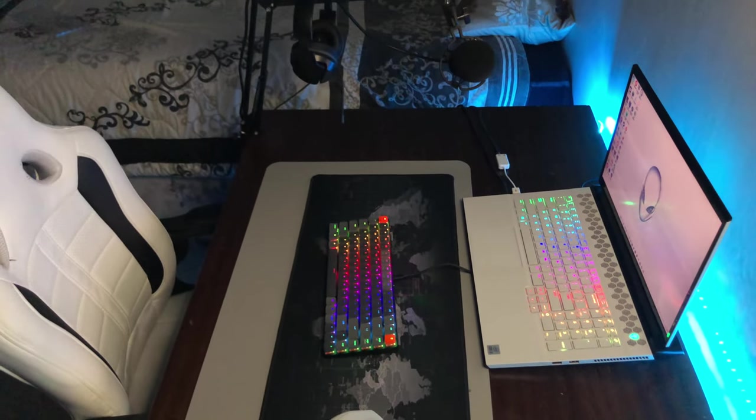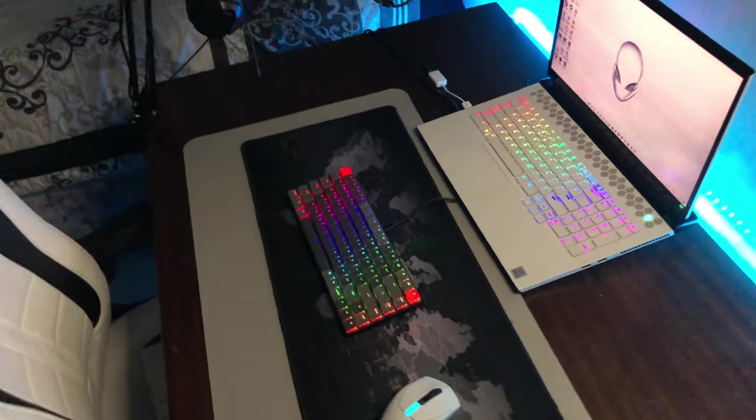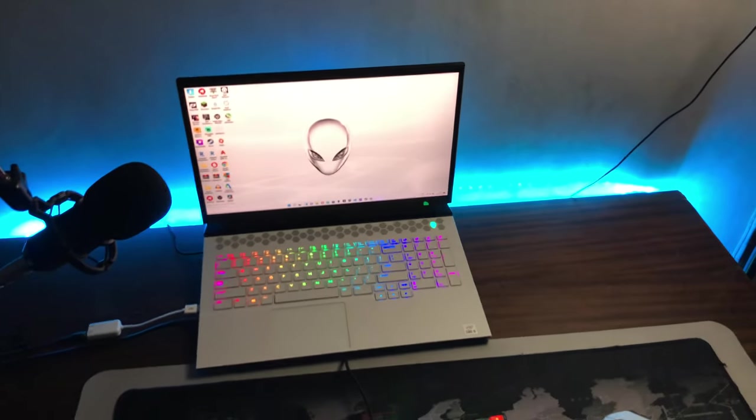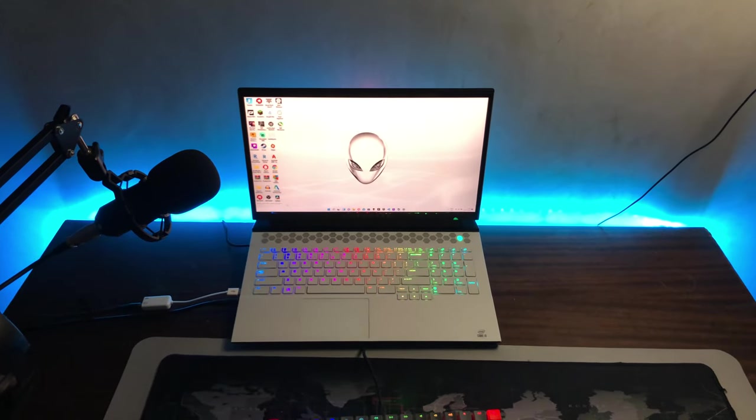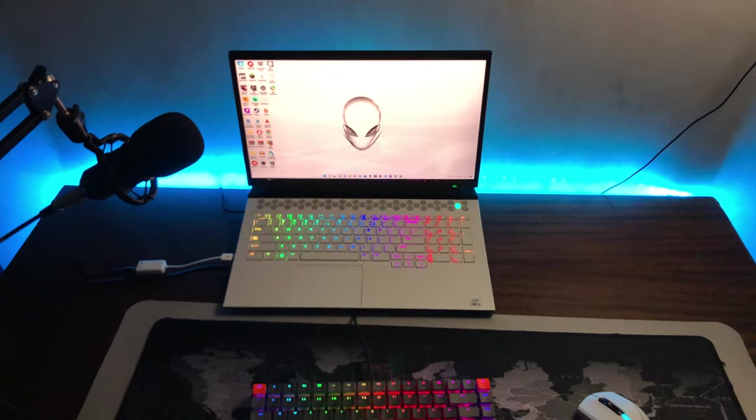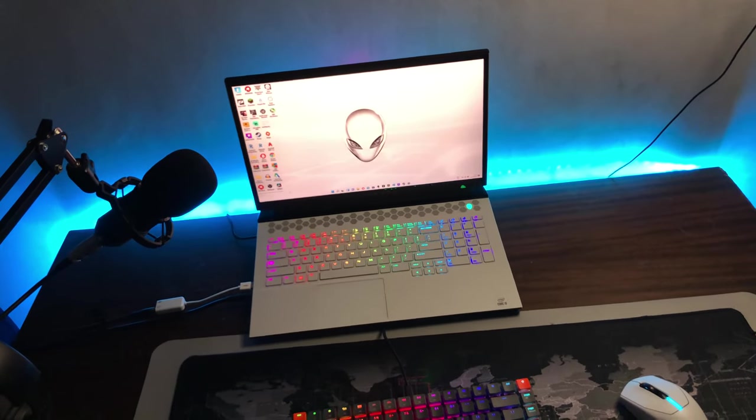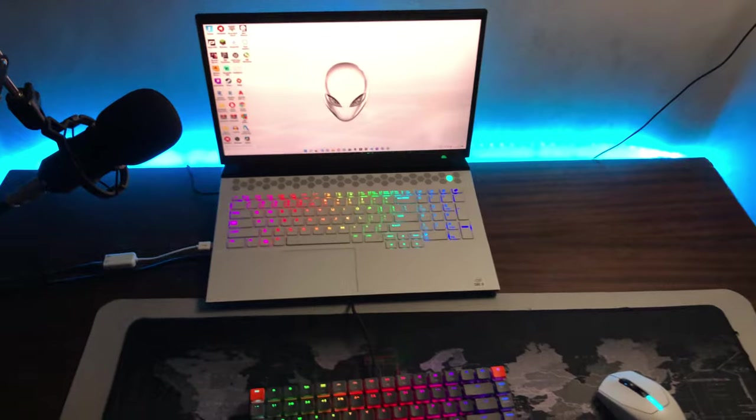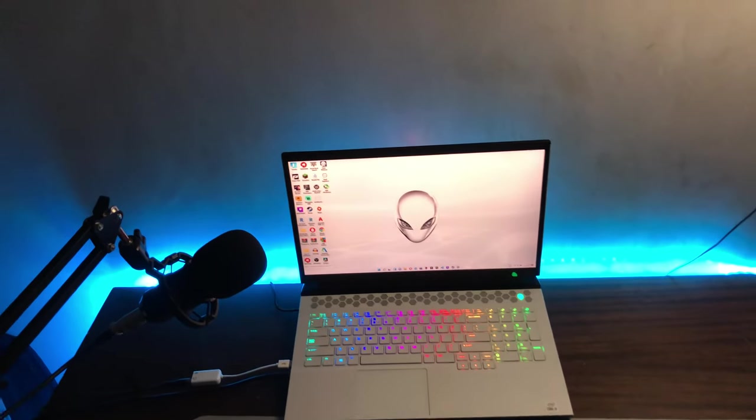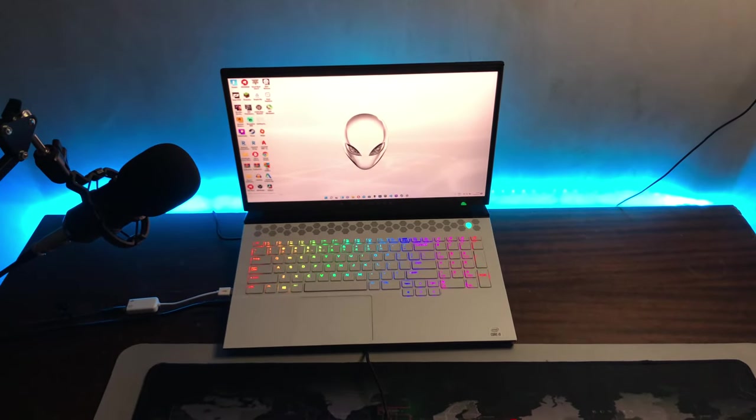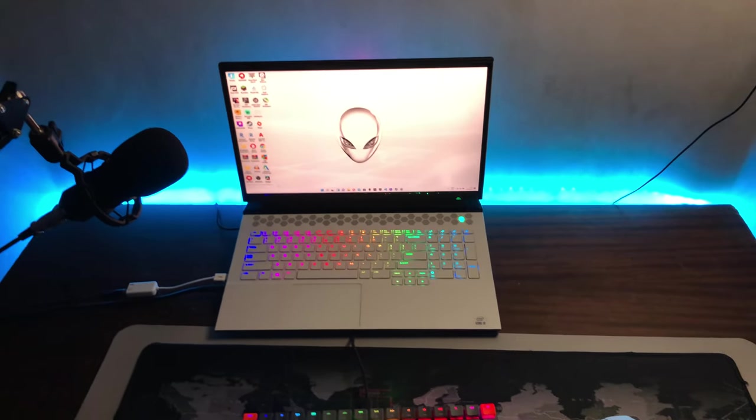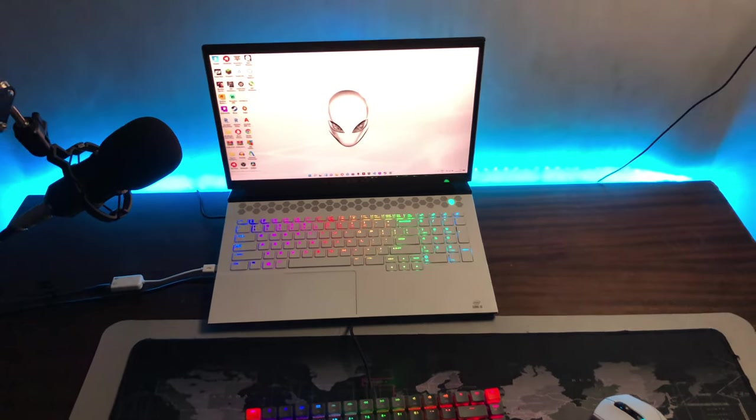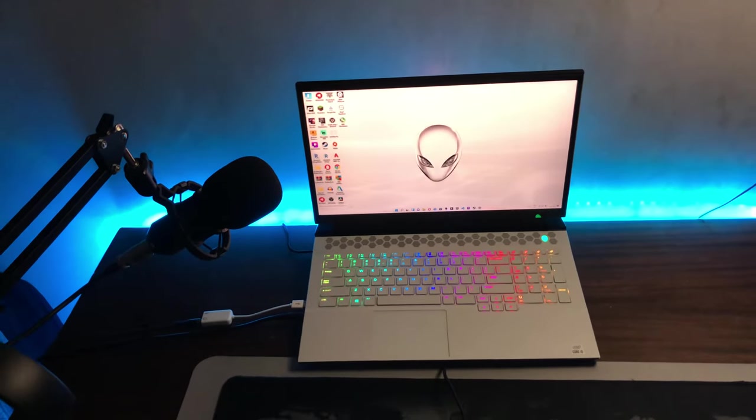And then powering the setup is an Alienware M17 R3 with an i9-10980HK, RTX 2080 Super, 32 gigs of RAM, 144 hertz display screen, and one terabyte NVMe SSD. It's pretty powerful for what it is and I like it.